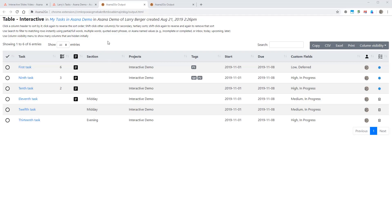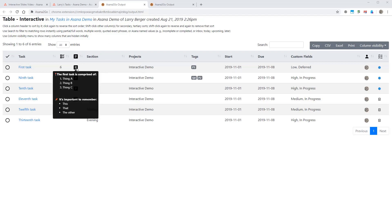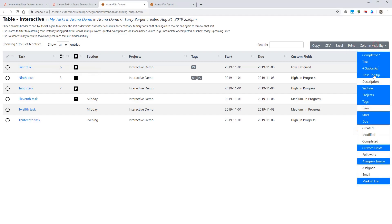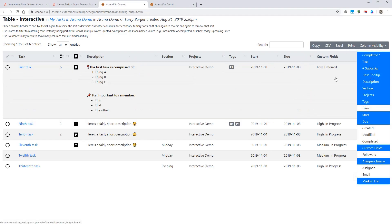And one other thing, we saw these descriptions here that you can hover over. You can also actually see the entire description in line if you'd like. Those might get kind of long, but that's an option for you if they tend to not be too long or you don't mind.